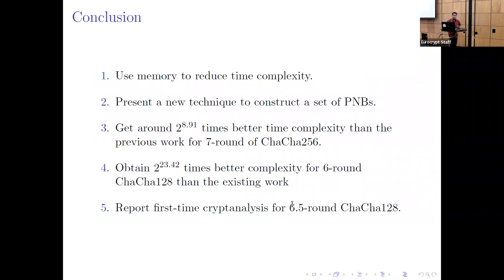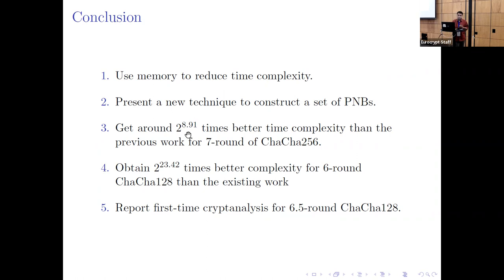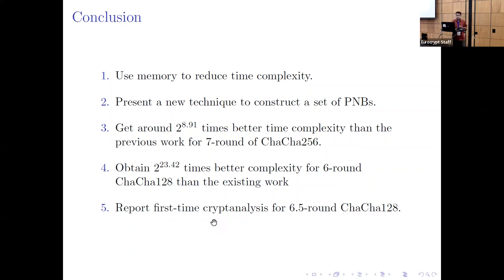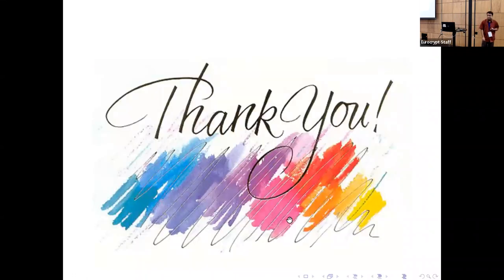Now, conclusion. Using memory we can improve time complexity, and we also present a new technique to find PNBs. Using these two ideas, we achieved improved time complexity for 7-round ChaCha. We also got a huge improvement for 6-round ChaCha — down to 2^23. And for ChaCha-128, we can now analyze up to 6.5 rounds. Thank you.